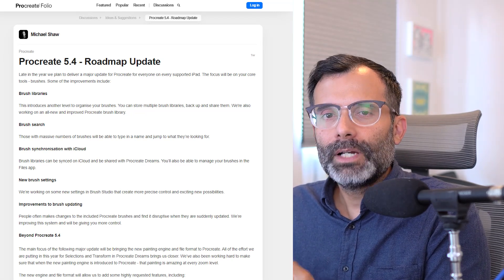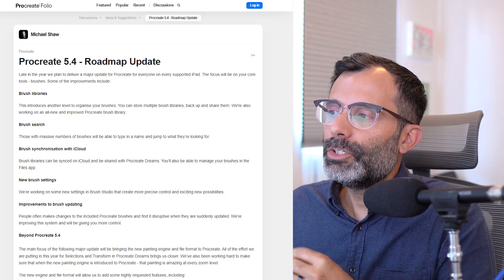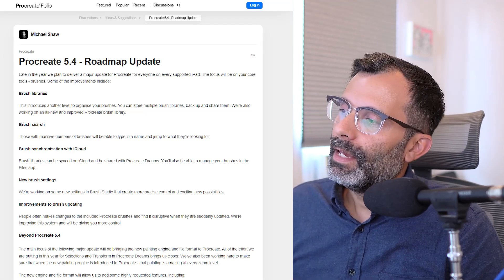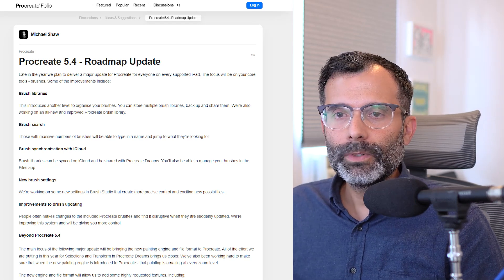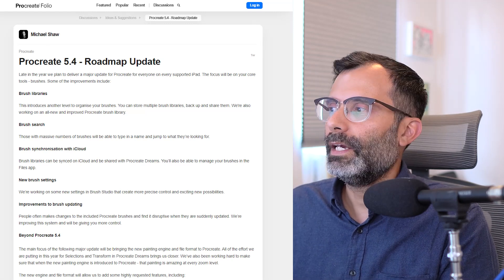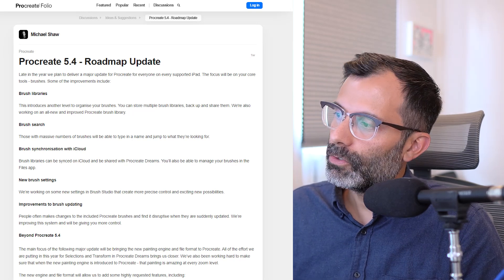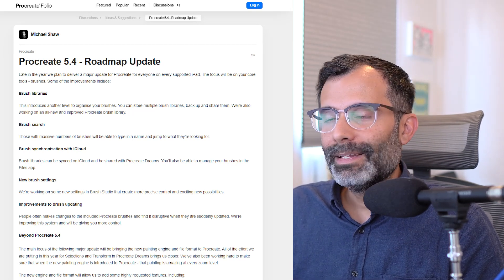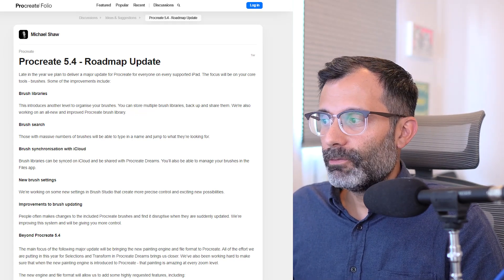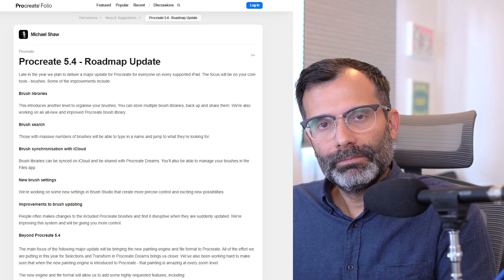Next is brush synchronization with iCloud. I think this is really cool, especially to save and keep your brushes safe. But I think there's an underlying goal here, which is to pair Procreate's capabilities with Procreate Dreams — that is the ultimate goal for the team. There will also be new brush settings, with some exciting new controls in Brush Studio for more precise possibilities. And there are improvements to brush updating — people often make changes to included Procreate brushes and find it disruptive when they're suddenly updated back to their default state.